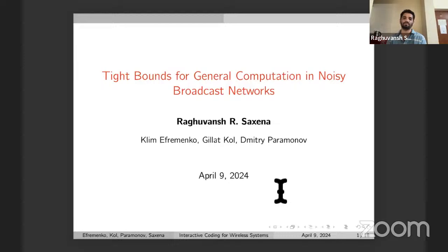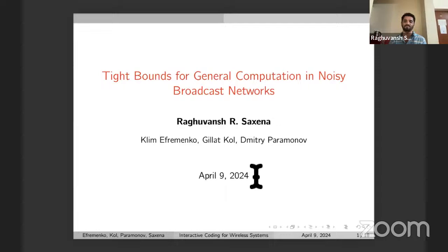Thank you for the introduction. I'm very happy to be speaking to all of you. The title for today's talk is Tight Bounds for General Computation in Noisy Broadcast Networks. The real title to remember is 'Interactive Coding for Wireless Systems.' I will show you the model of noisy broadcast networks — a very basic, simplified model of a general wireless system — and the problem we will consider for this model is the problem of interactive coding.